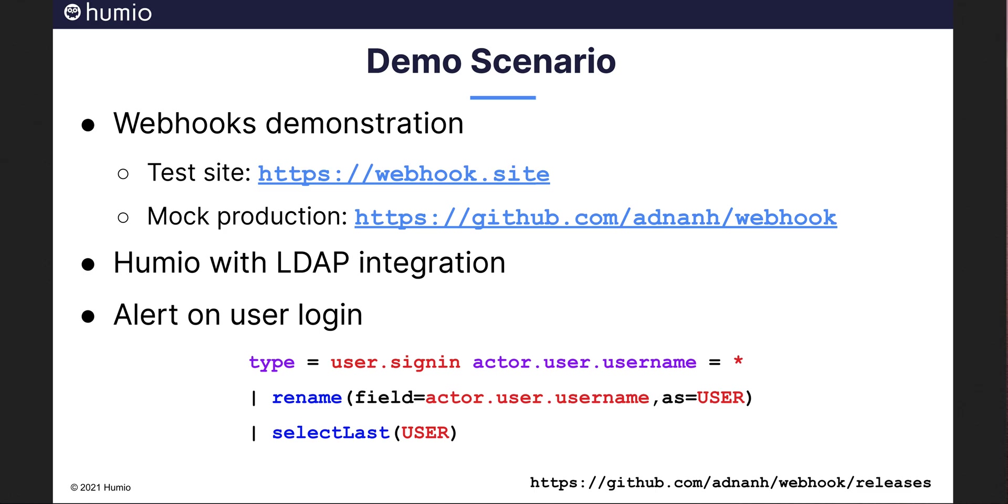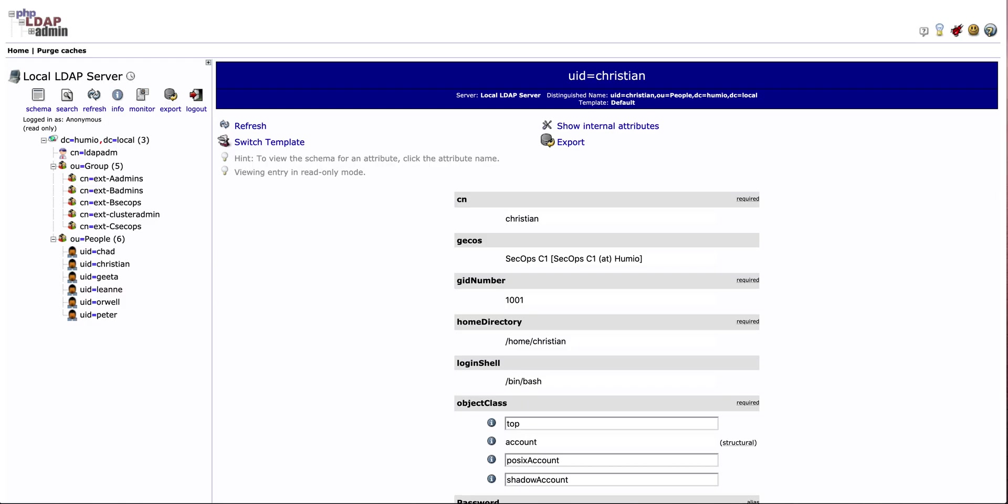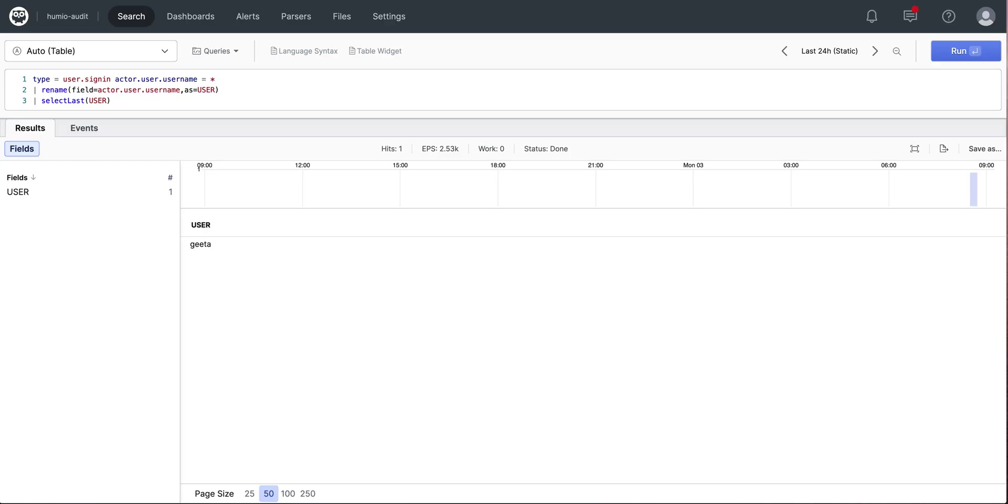Here is my demo setup. I have my OpenLDAP server running here with these users that will be our actors. Here is my Humio instance with the search that I will use for my alert. For the demo, I will be using my Humio alert to monitor the last user logged in.